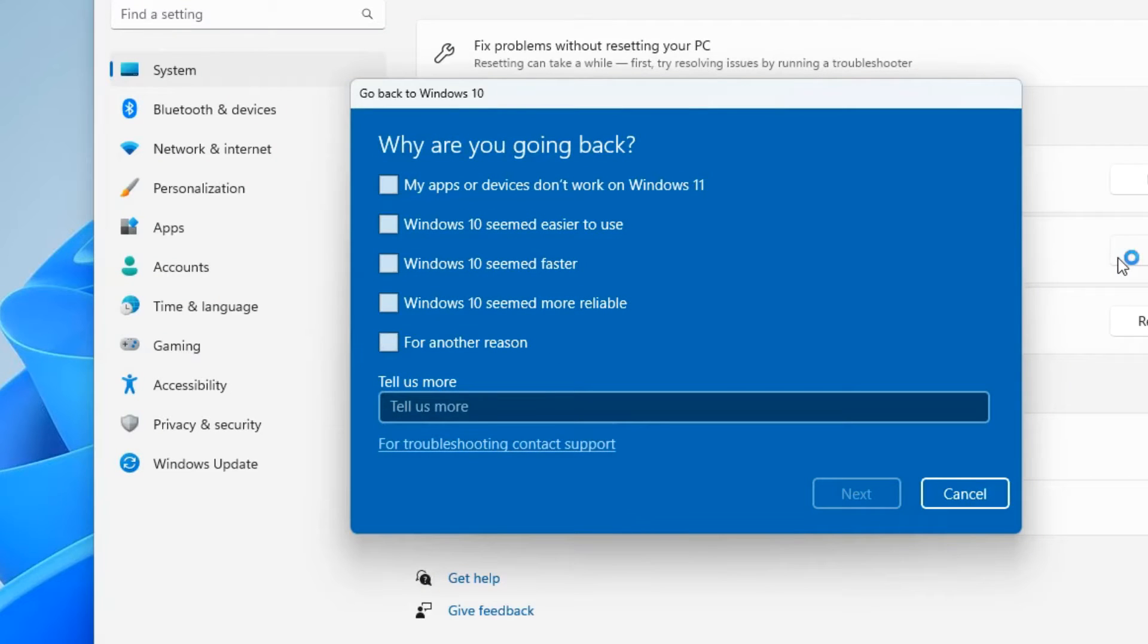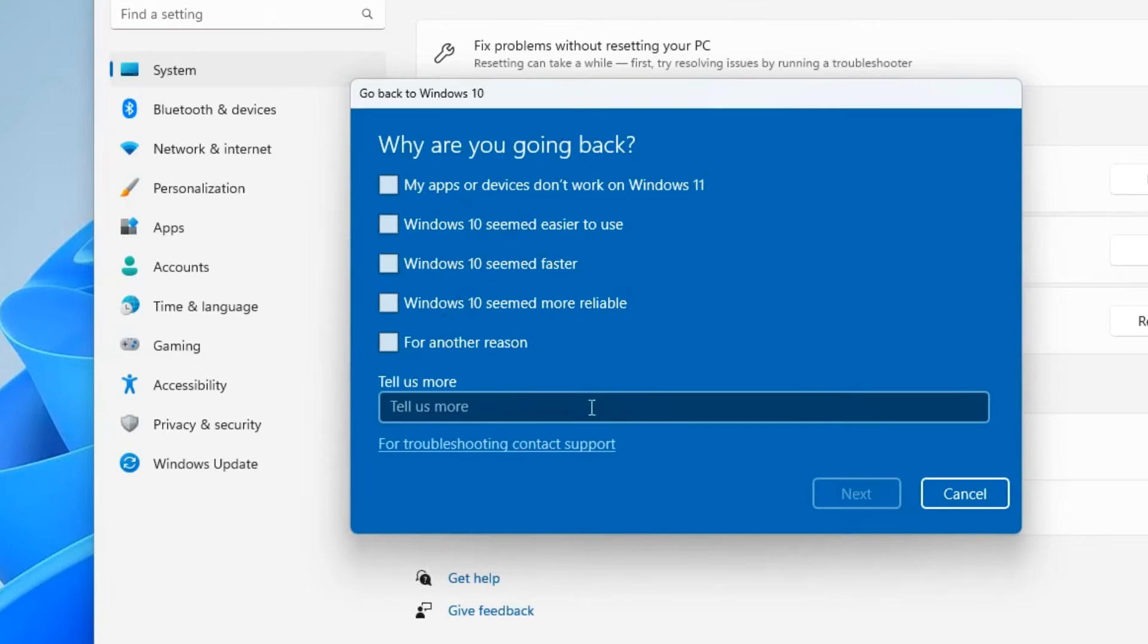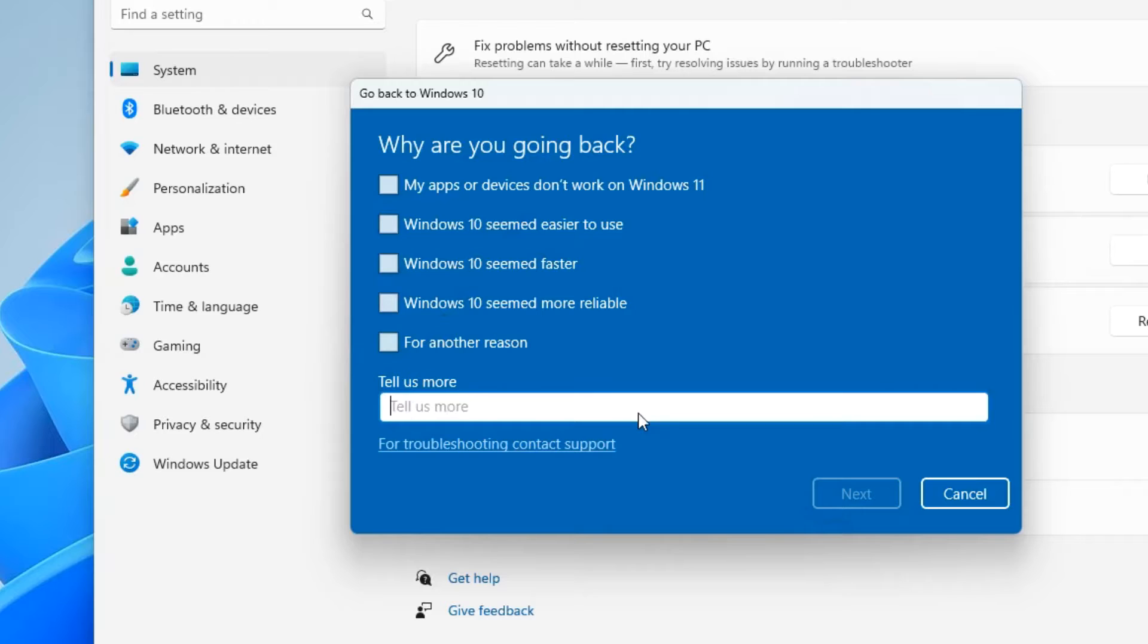Microsoft offers us to choose one of these reasons why we decided to abandon Windows 11. And if you don't see a suitable reason for you in the list, write your opinion so that this next button becomes active for you. Here I will write 'no.'